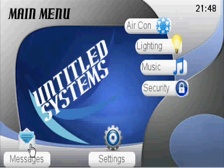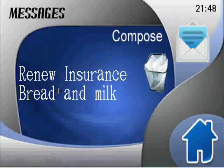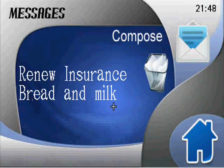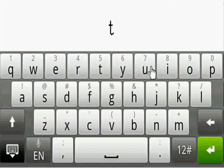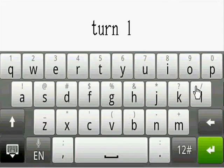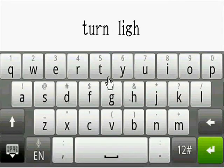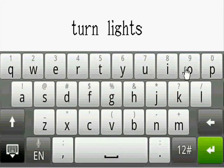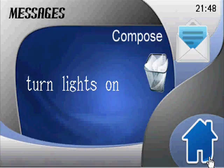The final feature of this project is the ability to compose messages or reminders to display in the message page. You can then delete these once they have been completed.